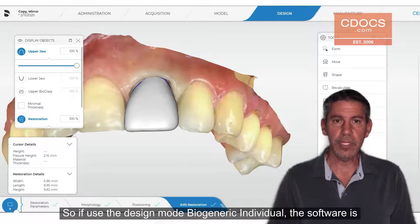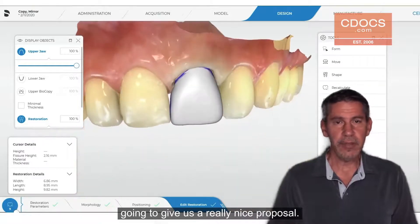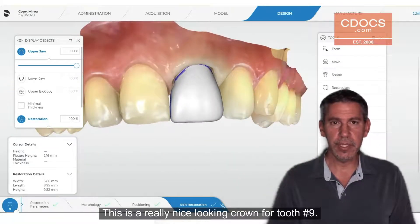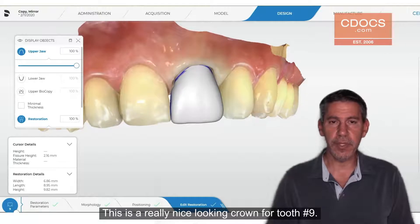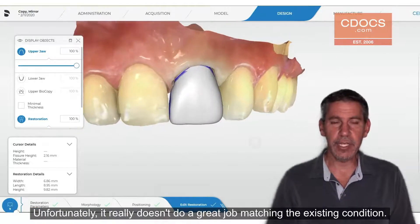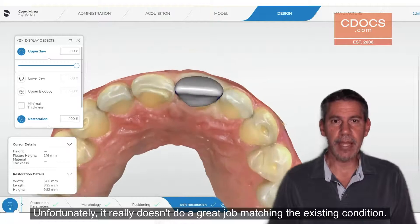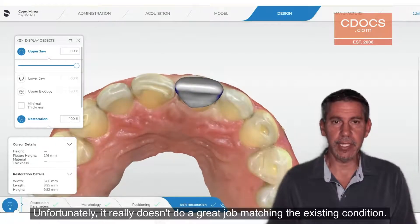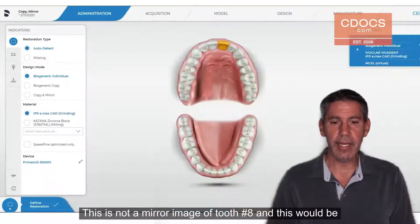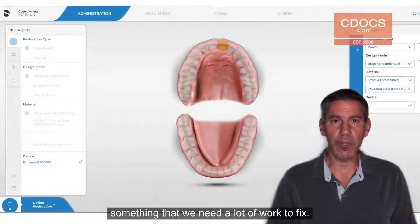If we use the design mode Biogeneric Individual, the software is going to give us a really nice proposal. This is a really nice looking crown for tooth number nine. Unfortunately, it really doesn't do a great job matching the existing condition. This is not a mirror image of tooth number eight, and this would be something that we need a lot of work to fix.